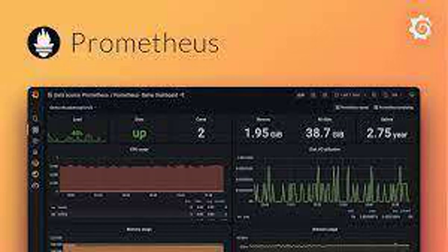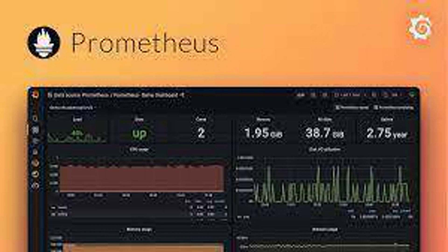What is Prometheus? Prometheus is an open-source monitoring system that scrapes time-series metrics from various sources, stores them efficiently, and offers powerful querying capabilities.